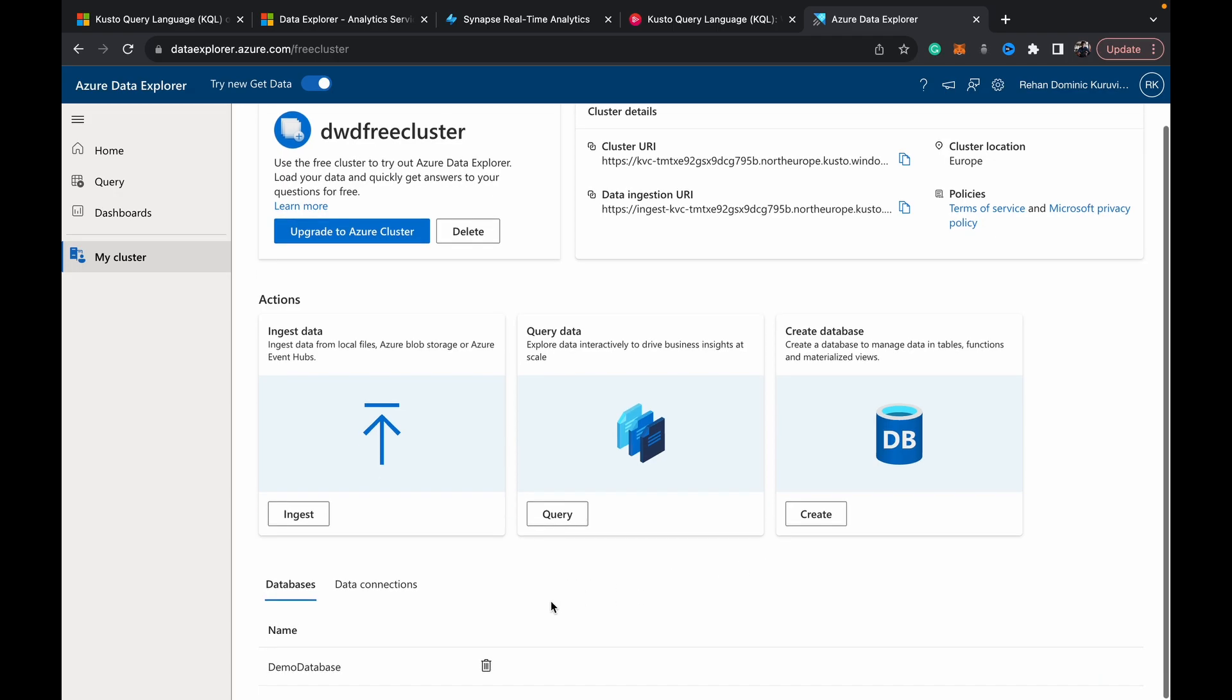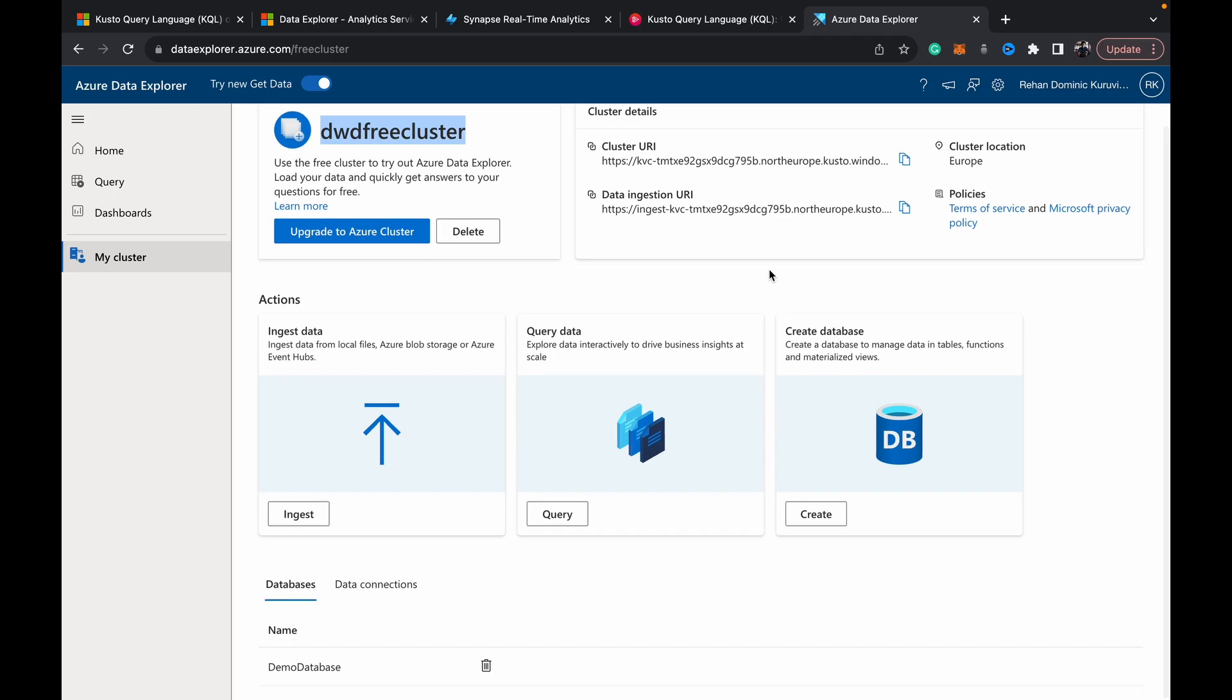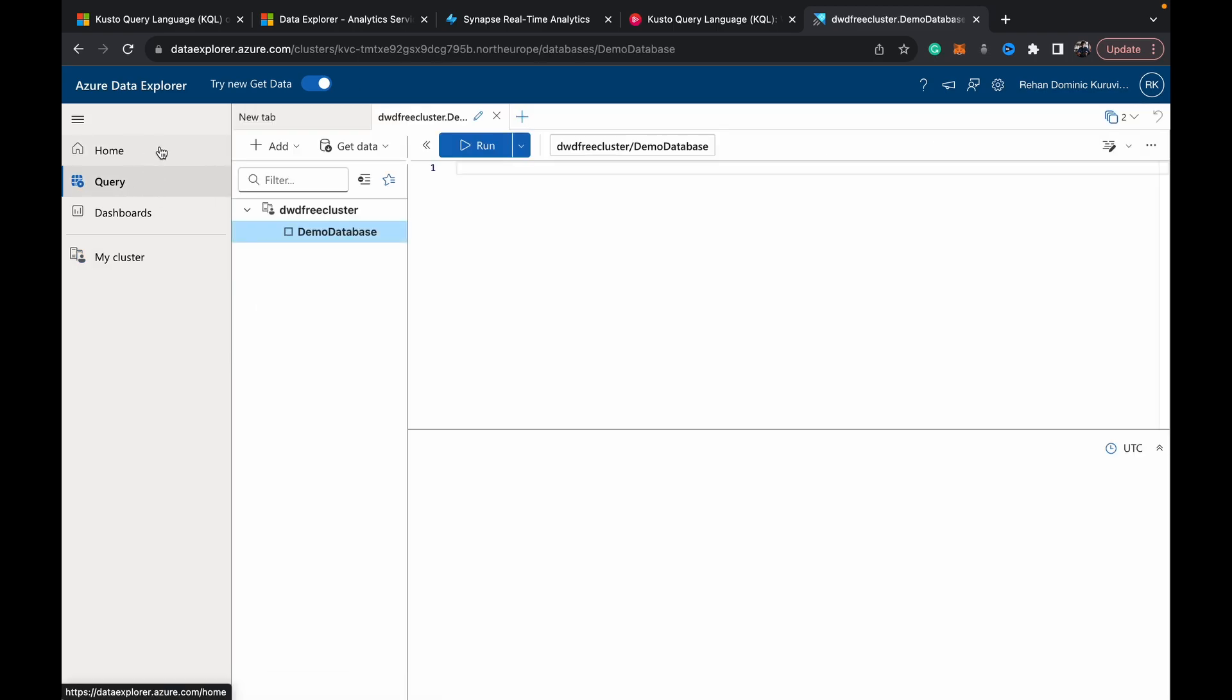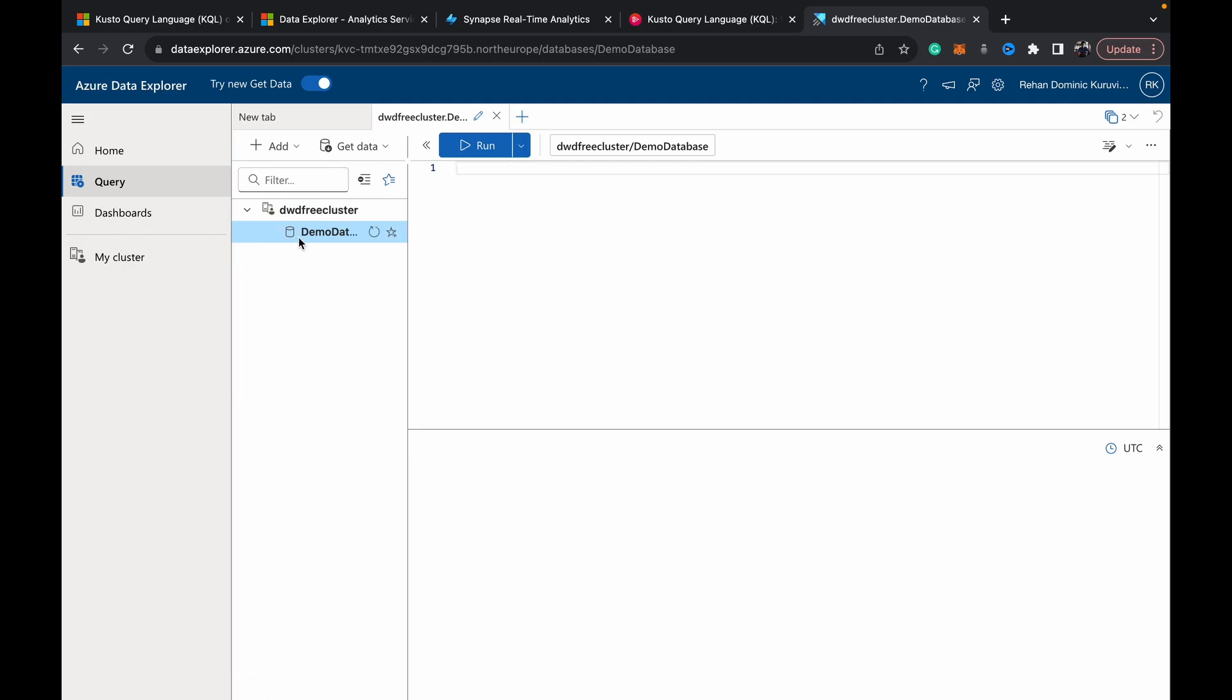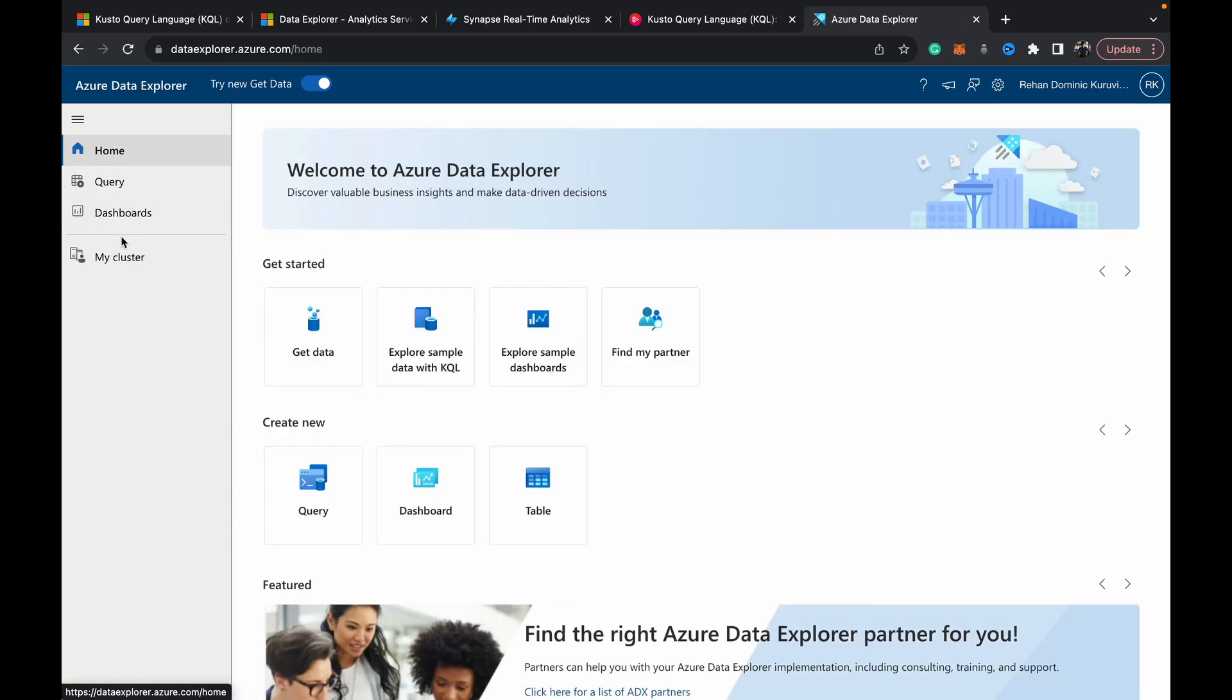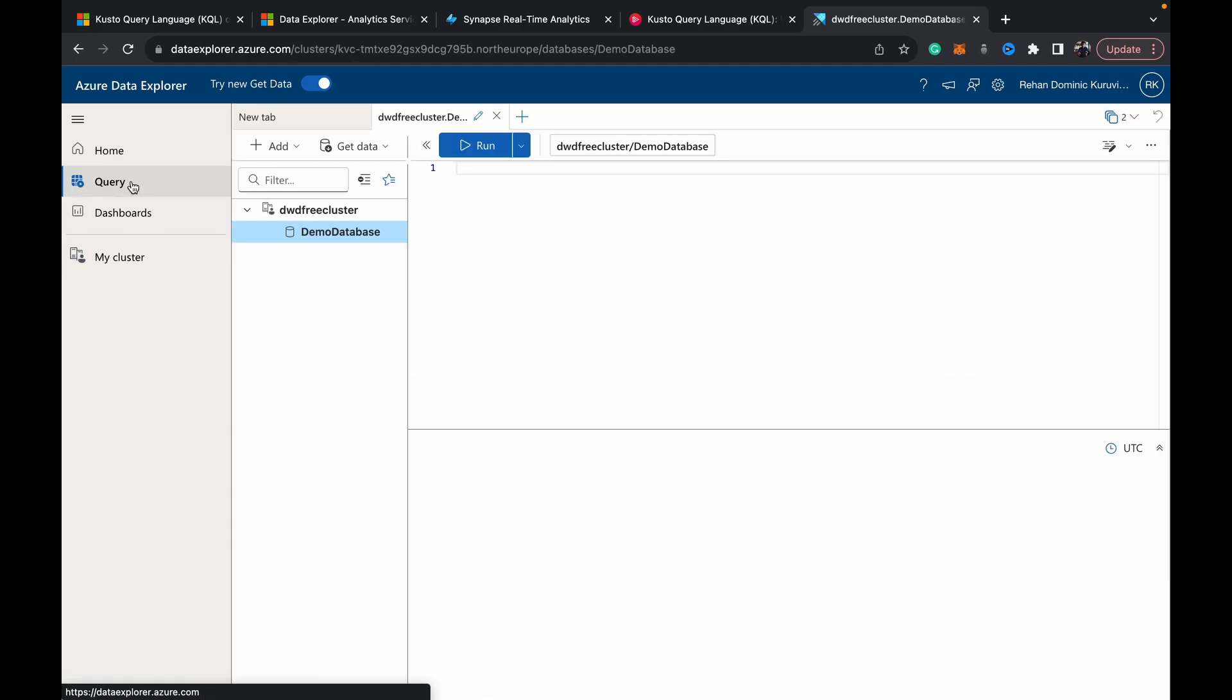So once we have our cluster set up you see we get the cluster name and all the cluster details. These URIs are quite important, we'll be going through what they do in future videos. And we also have our demo database created so we can explore the environment and we have access to the query editor where we can write our Kusto Query Language queries and query analytical data from these streaming databases. We will be diving into all of this but mainly the Kusto Query Language and its various operators, syntax and functions in detail.